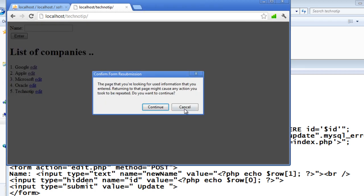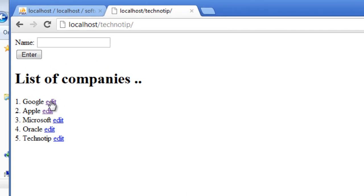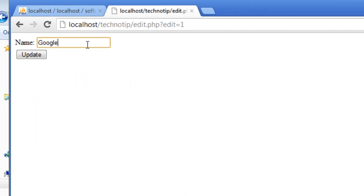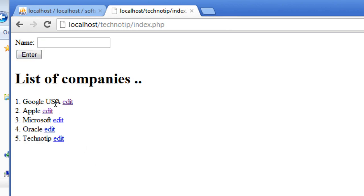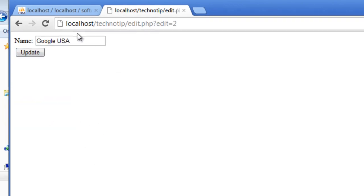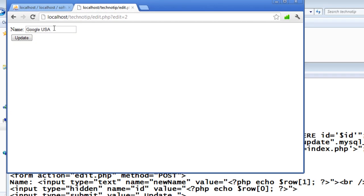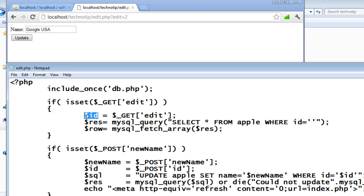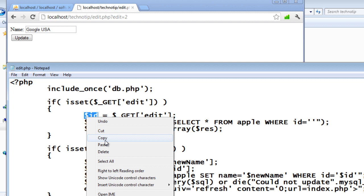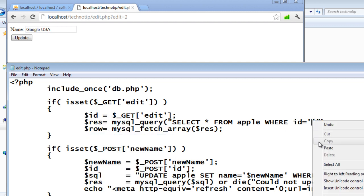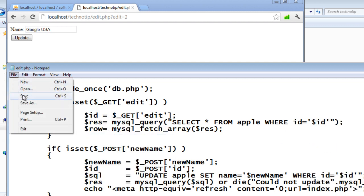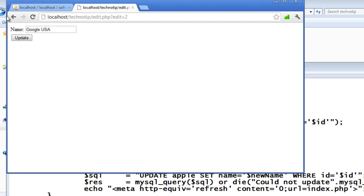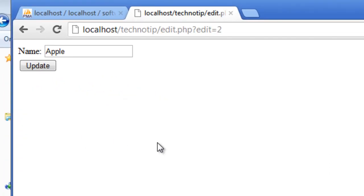Now it must work. Click edit. I'll make it Google USA. Update. Okay, it has been updated. Now I'll do the same with the rest of it. I have to mention which ID's name must be fetched. So now it should work 100 percent. Apple, I'll make Apple USA.